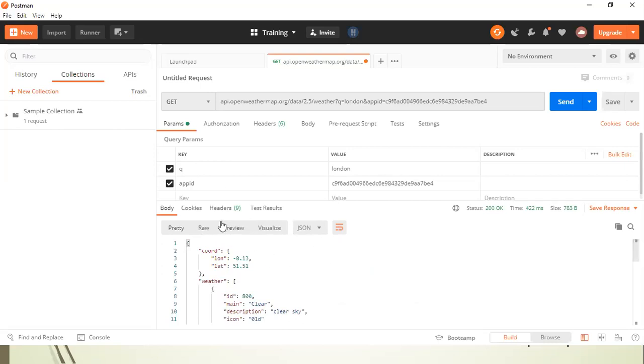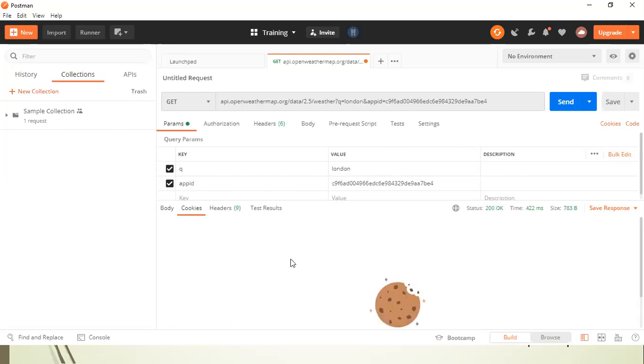Now, what are the other sections? You can see here there is cookies. So this particular API doesn't have any cookies. If there is cookie information which is sent by the server, it will be displayed here.